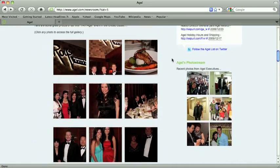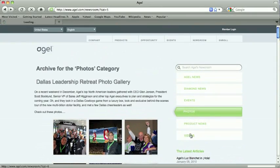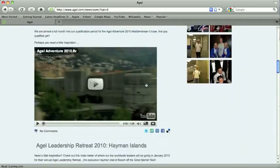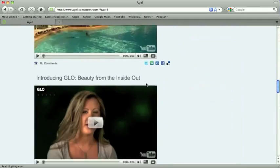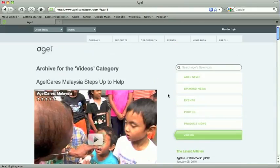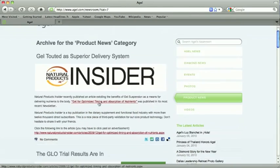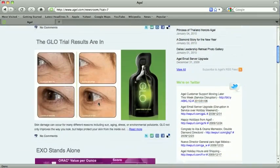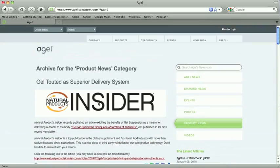You've also got your Videos tab — all of the videos in one place: the leadership retreat, the GLOW video, everything in one spot. And there's a Product News tab as well. For example, Gel was recently touted in Natural Products Insider magazine, along with the GLOW trial results.